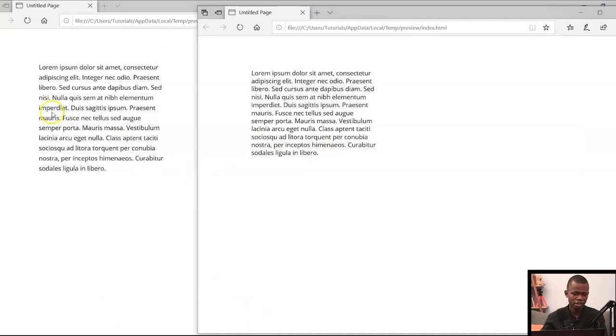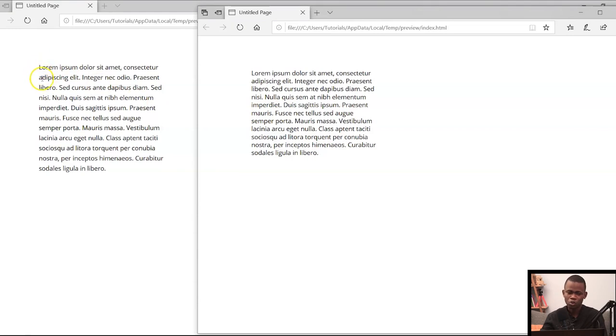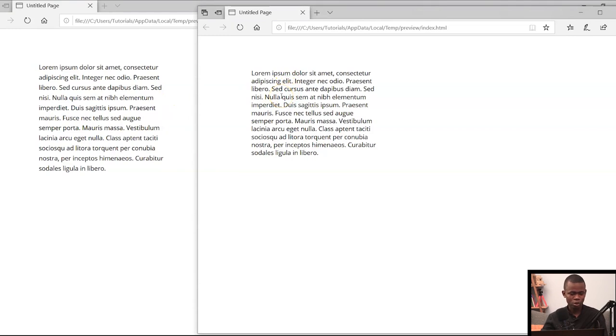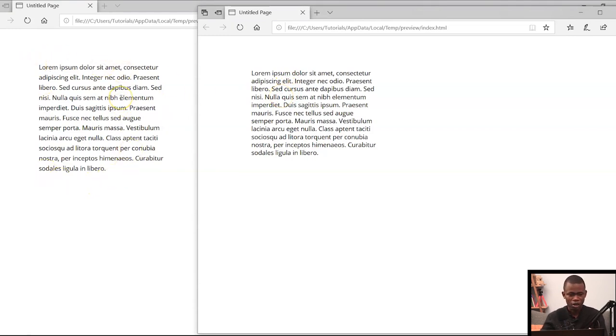Looking at this and then looking at this, it's much easier for you to read what you have on the left-hand side as compared to the right-hand side. It isn't so much difficult, but the extra spacing you have around this text makes it easier to read as compared to that of this.